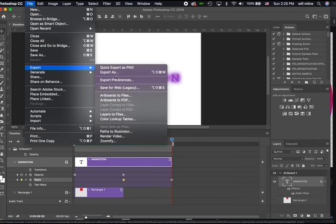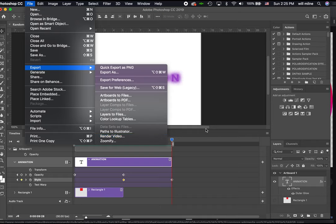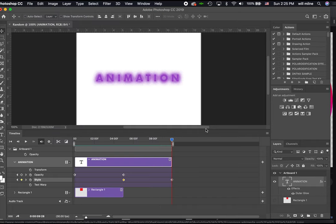If I really liked that, I could say File, Export, and I've got a couple options here. If I wanted to create a looped animated GIF, I would say Save for Web Legacy. If I wanted to export an MP4 file, I would say Render Video. I'm not really going to do either because we're going to keep playing around with this.